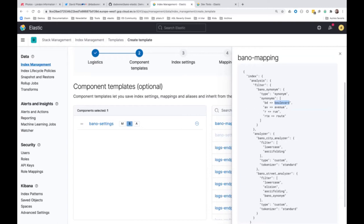For the mappings, I'm telling Elasticsearch exactly what I want: zip code and number as keyword type, city as text using the BanoCity analyzer plus a city.keyword sub-field for aggregations and sorting, and street name using the BanoStreet analyzer. And crucially, the location point is now of type geopoint — exactly what we need. If you want to change a mapping on existing data, you still have to re-index. If you don't want to manage that yourself, we have AppSearch — available with the free basic license and on cloud — which can change the mapping and re-index in the background.